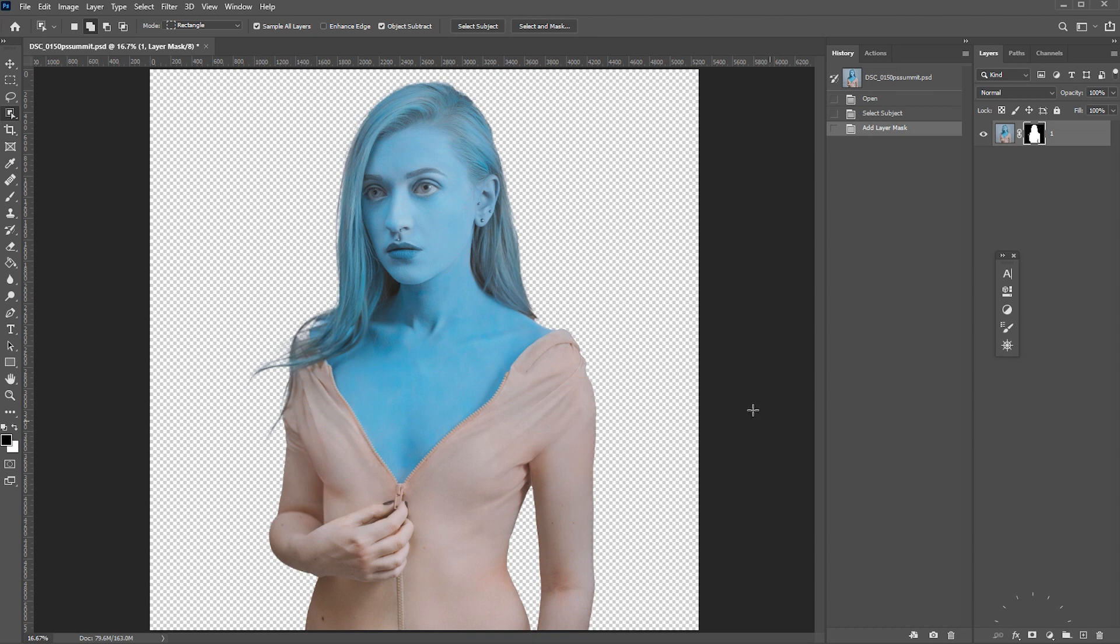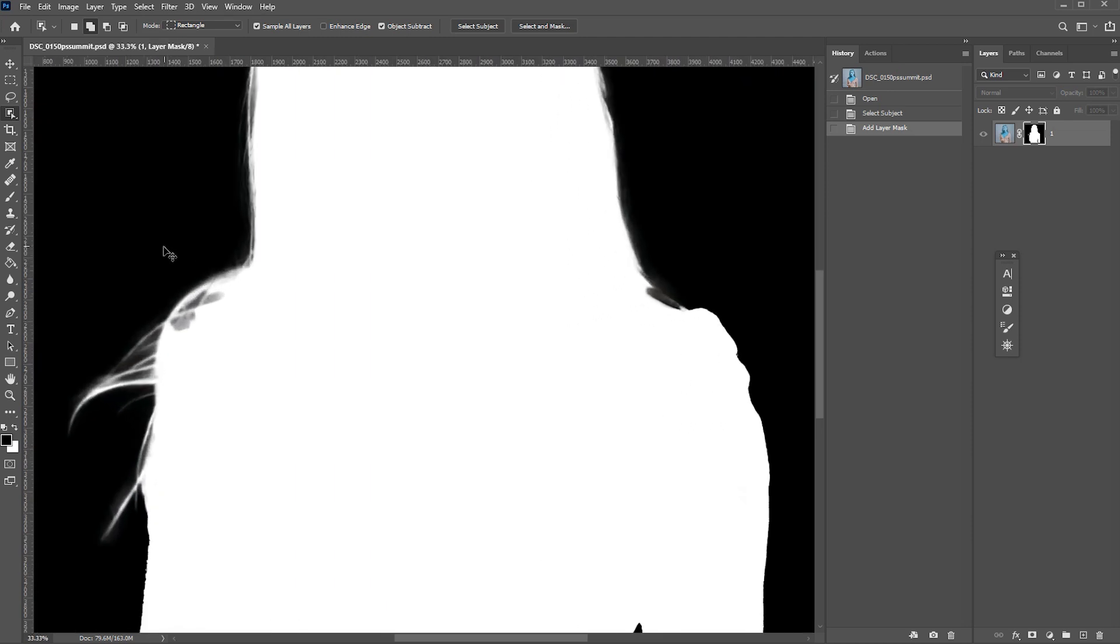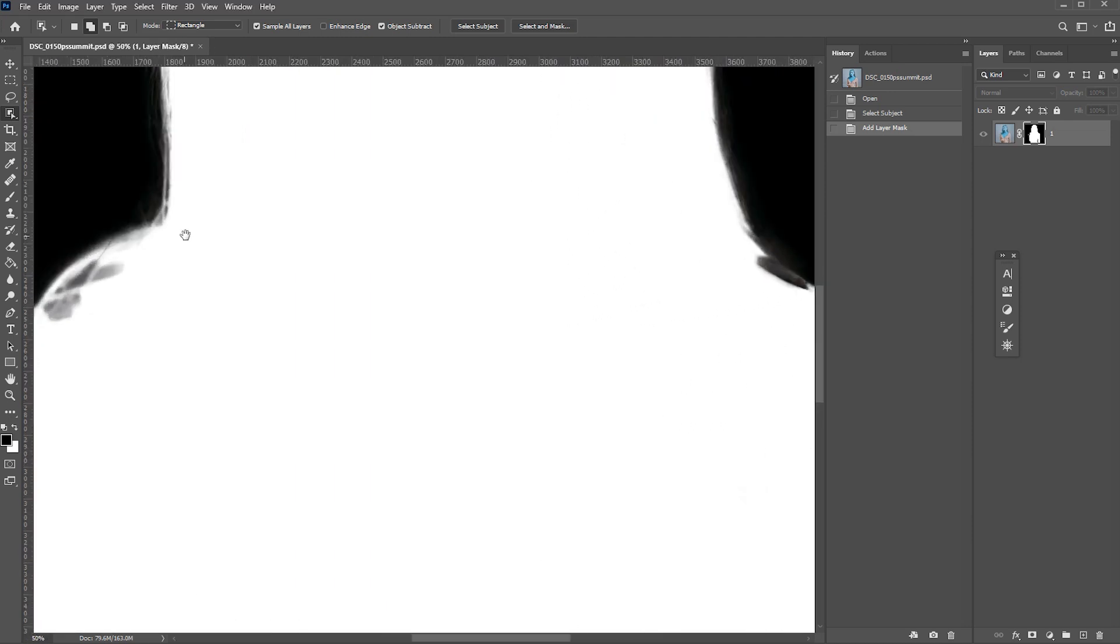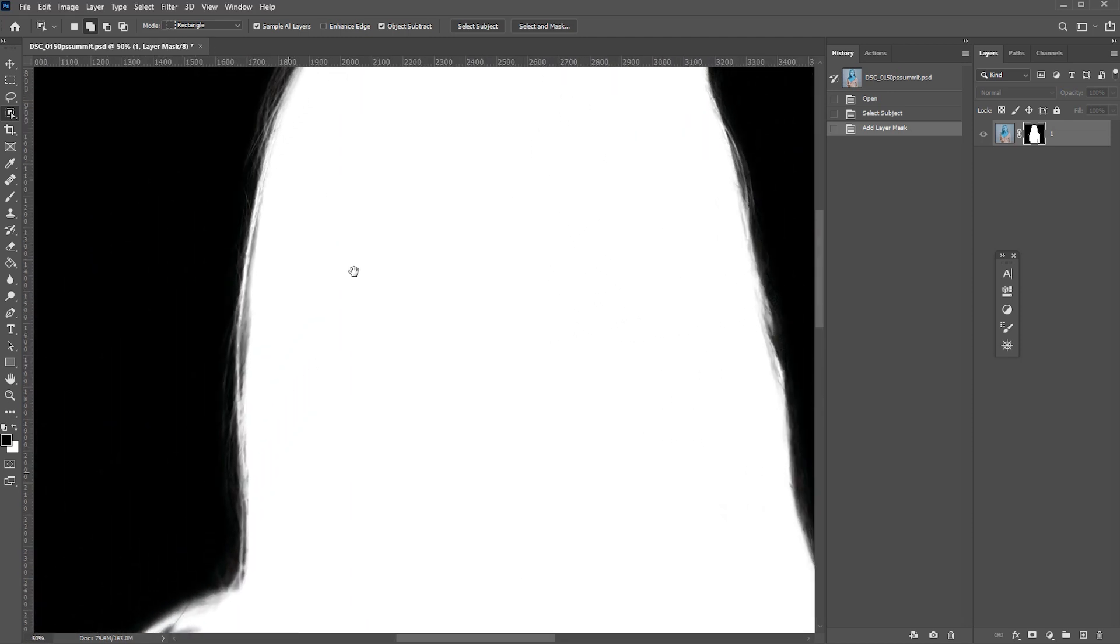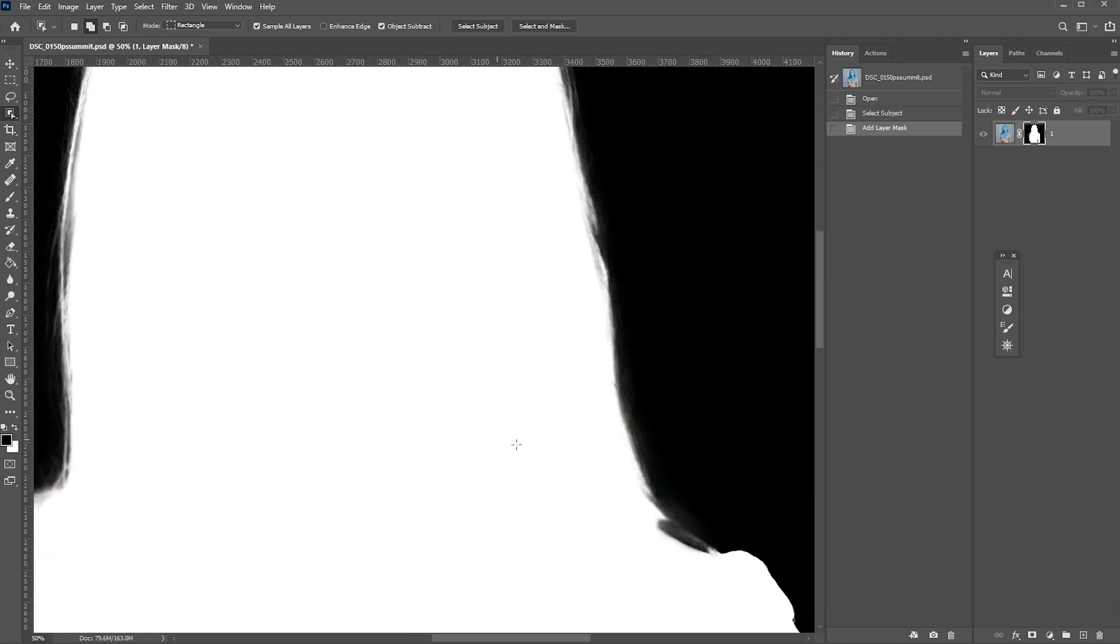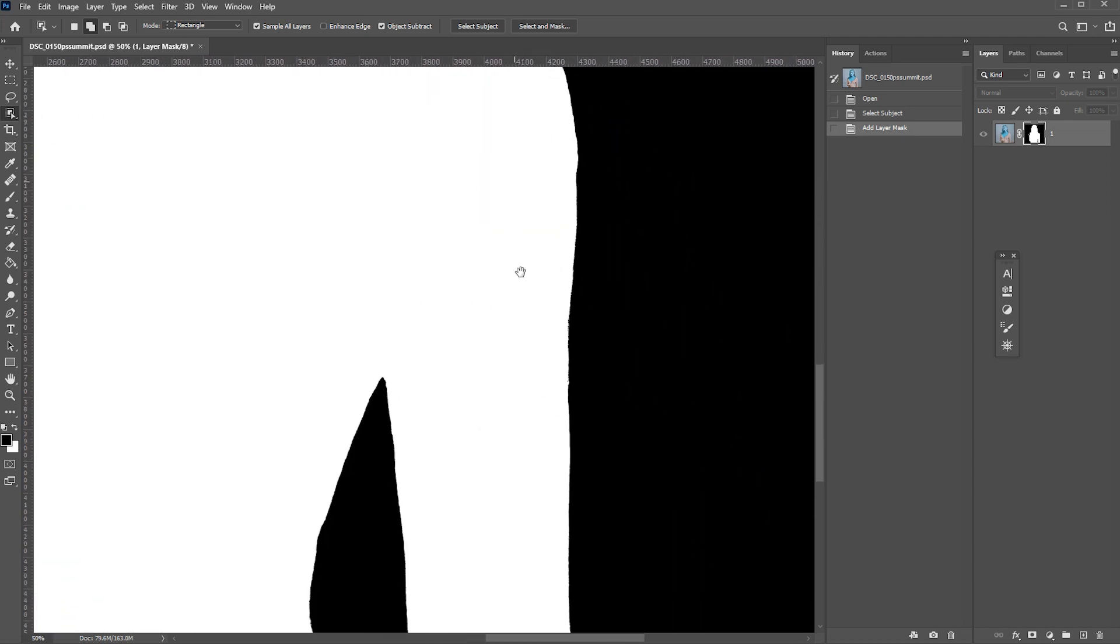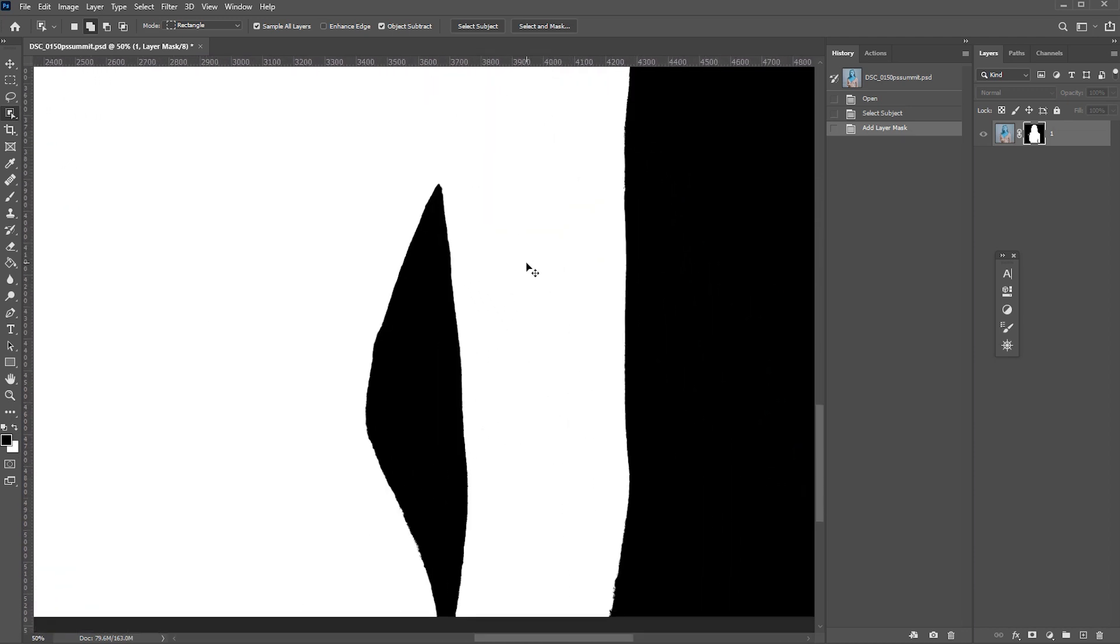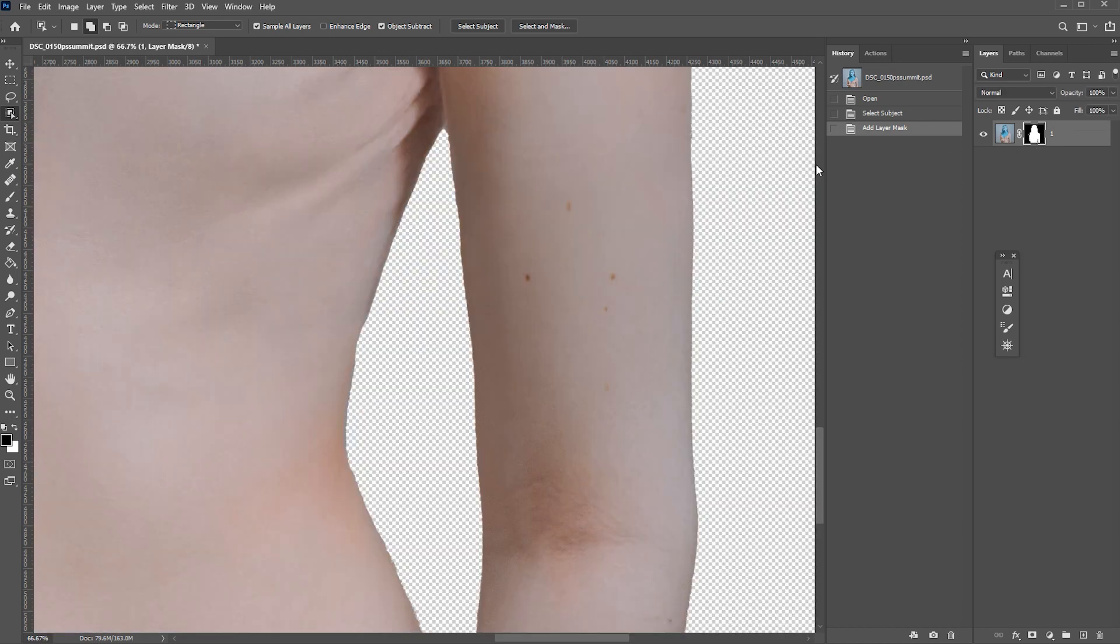Looks pretty good but let's hold alt and click on the mask to see the mask and zoom in. Select subject did a pretty decent job on the hair but the body edges look very jagged and uneven. I'll click back to normal view.